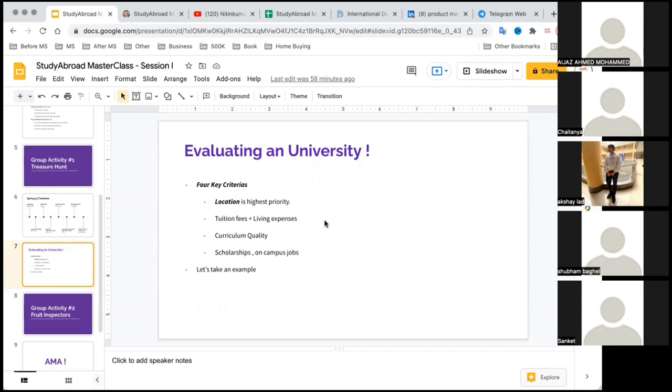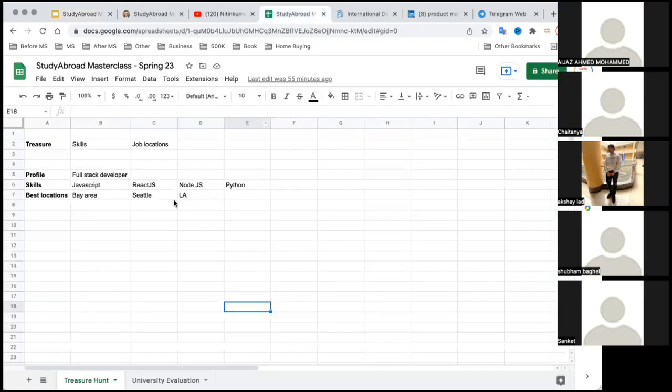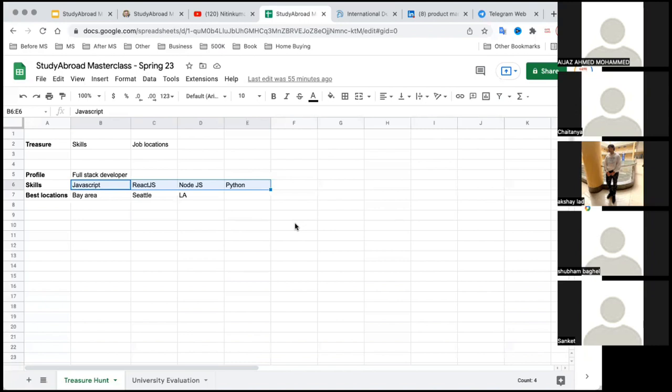The third is curriculum quality. I would really encourage you to go through the curriculum that the university has for the course. Remember, we identified the skill sets required for the profile you want to work in. The way this connects to your curriculum is you need to have at least three to four good courses in your masters which will prepare you for your internships and your full-time job.